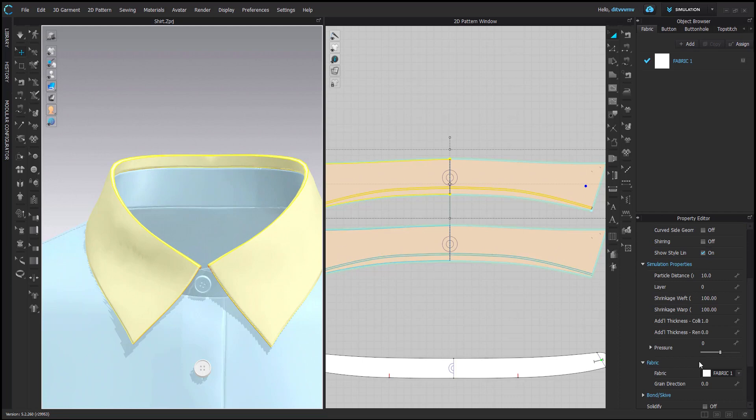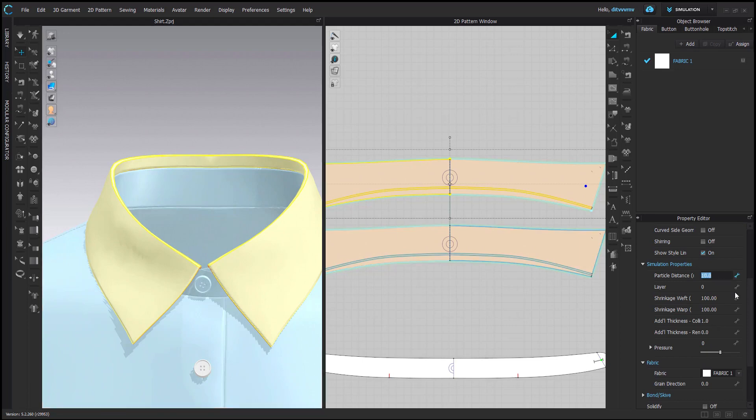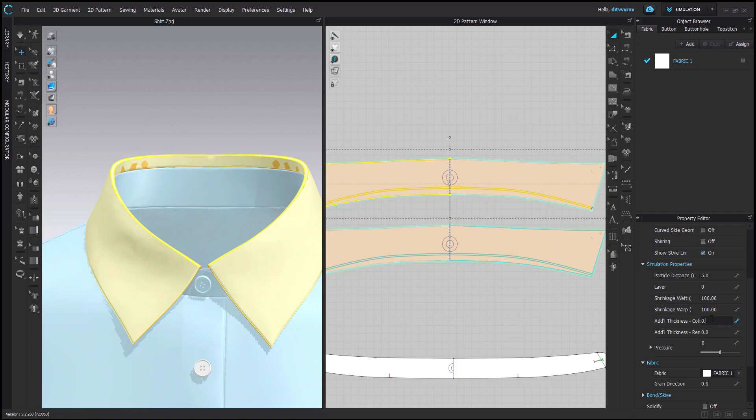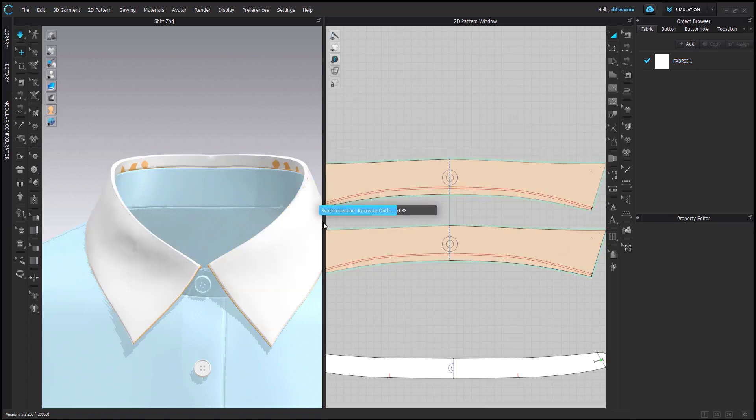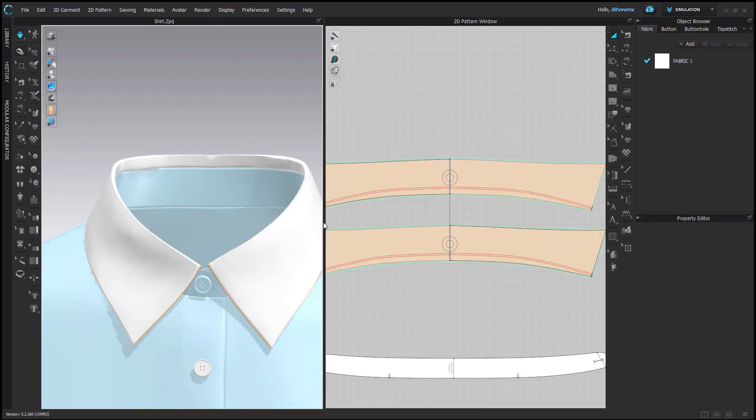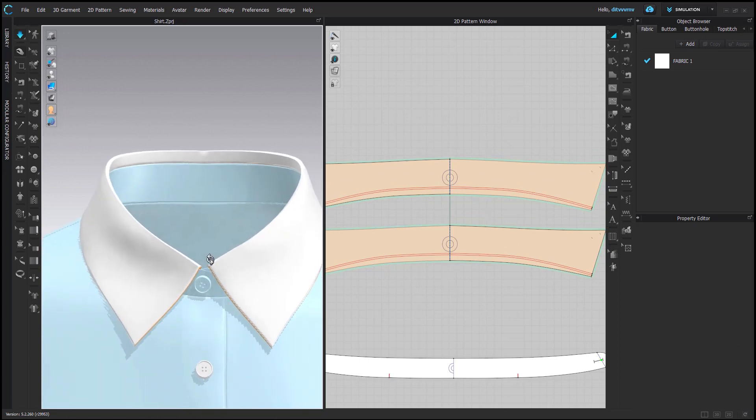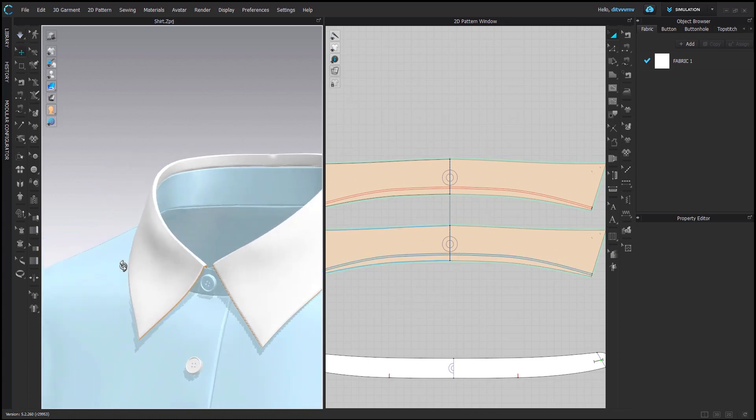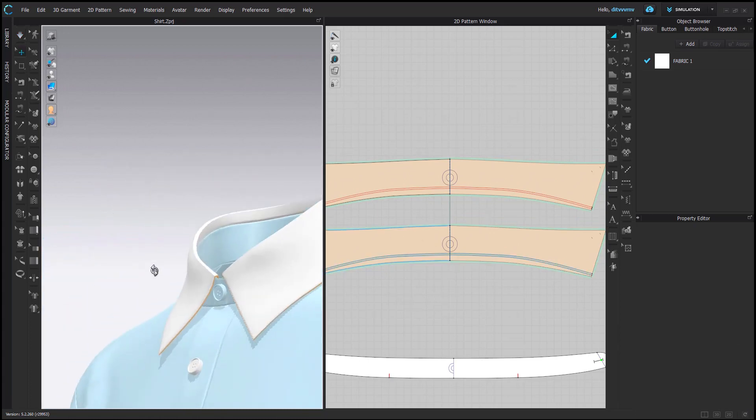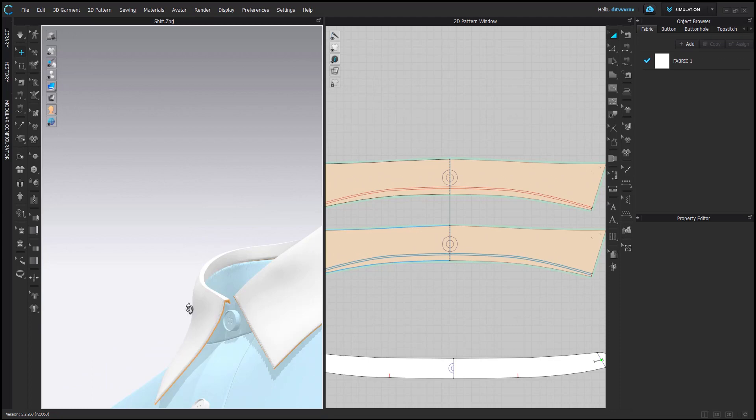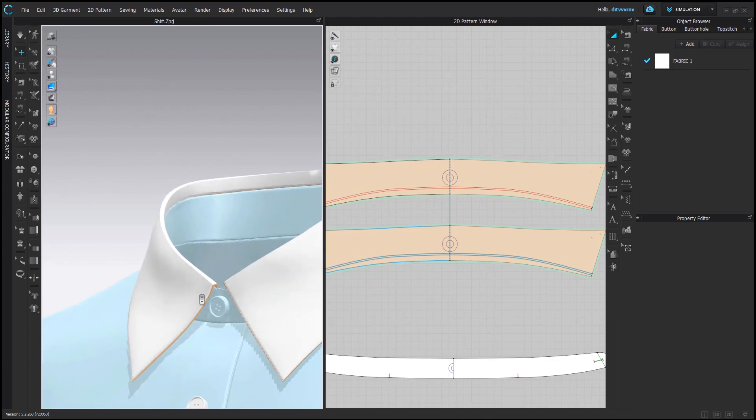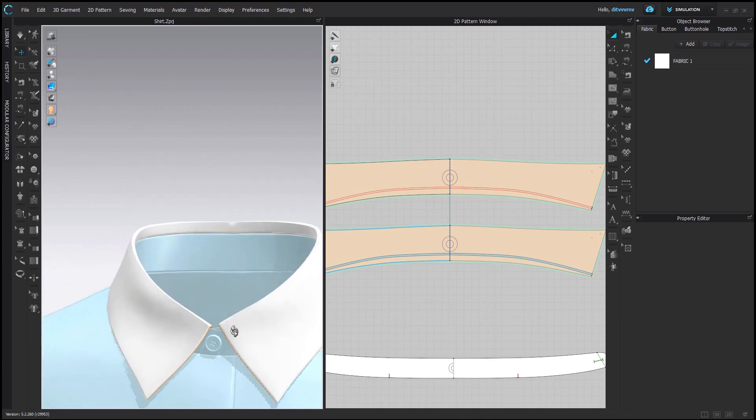If you for example keep the particle distance on 10, because when you decrease the additional thickness collision and you have high particle distance, then the simulation can get unstable. So it's better to balance that. And of course when we want high quality, put everything on particle distance five. Once you do that, you can also put additional thickness collision on 0.5 and you will still have stable result like this. And then the layers come very close together to each other.